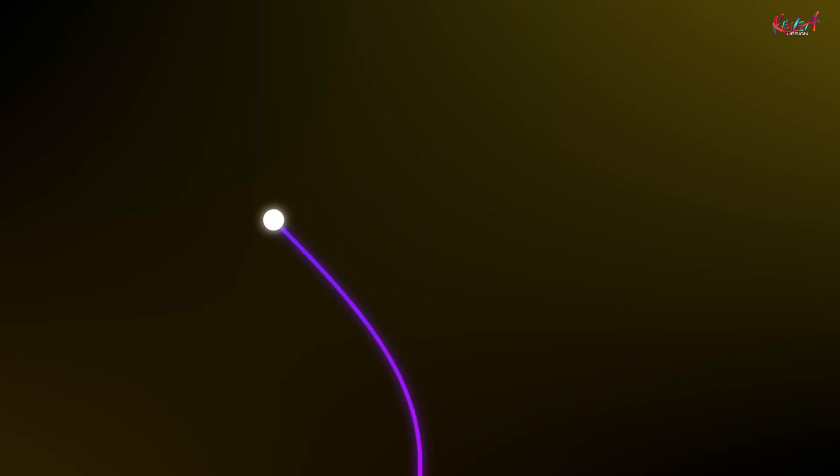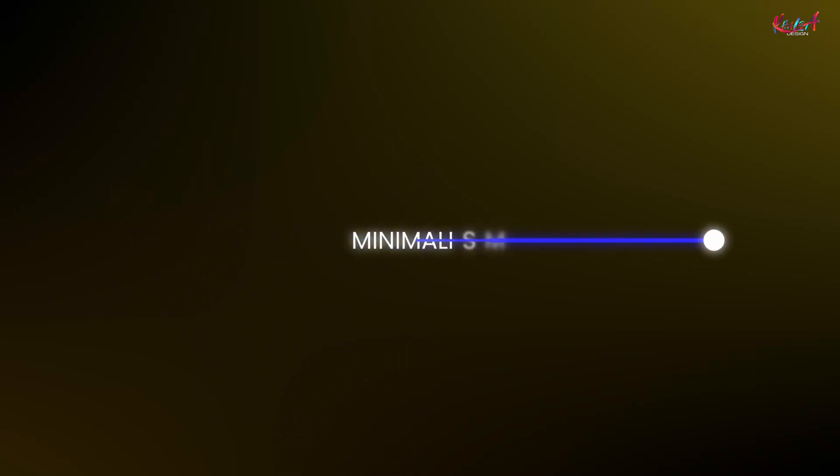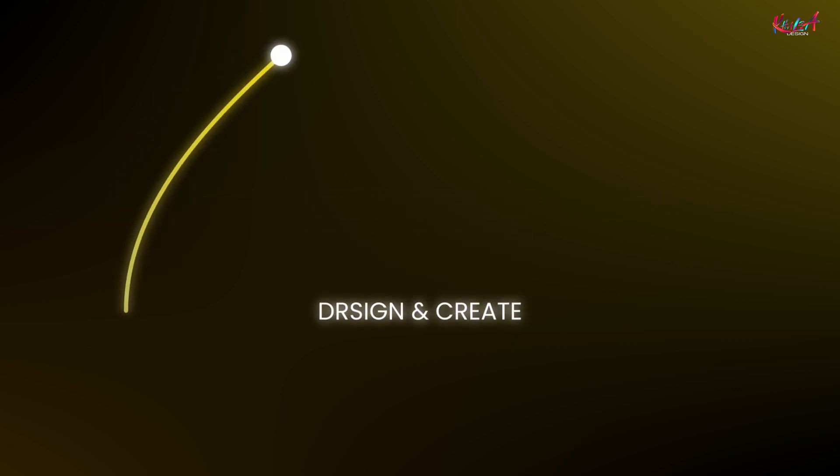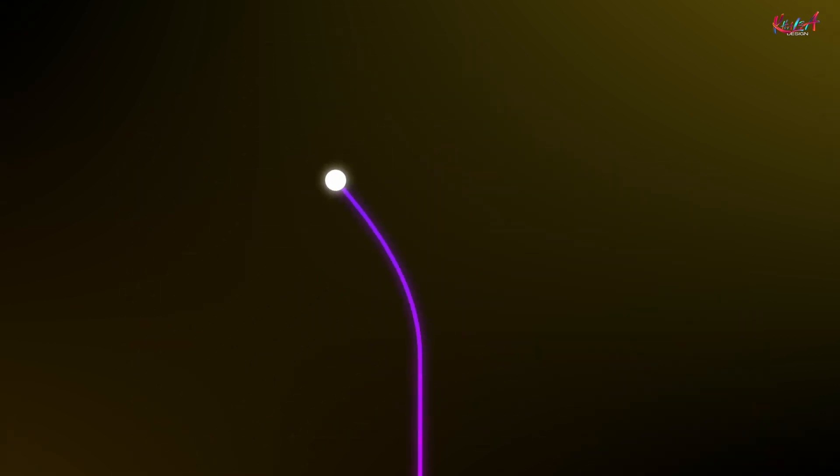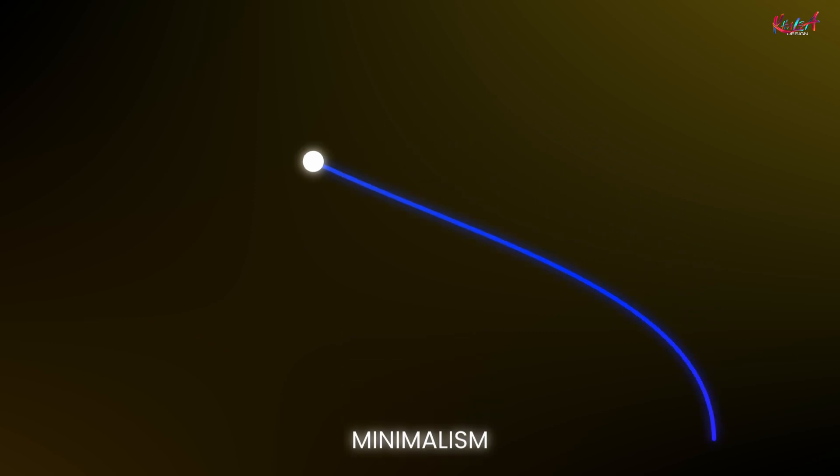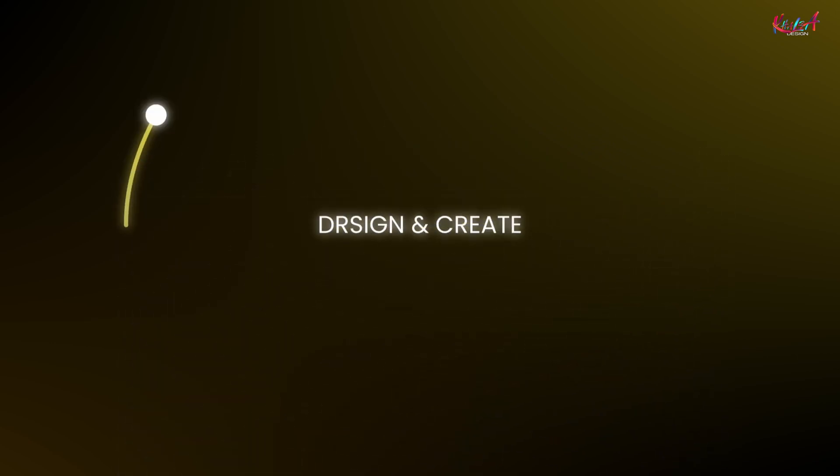So that's it for today's tutorial. If you found this helpful, please like the video and subscribe to Halsa Design for more DaVinci Resolve tips and tricks. Your support means a lot. If you'd like to further support my work, you can purchase this project file. The download link will be provided in the description below. Thanks for watching, and I will see you in the next video. Bye.